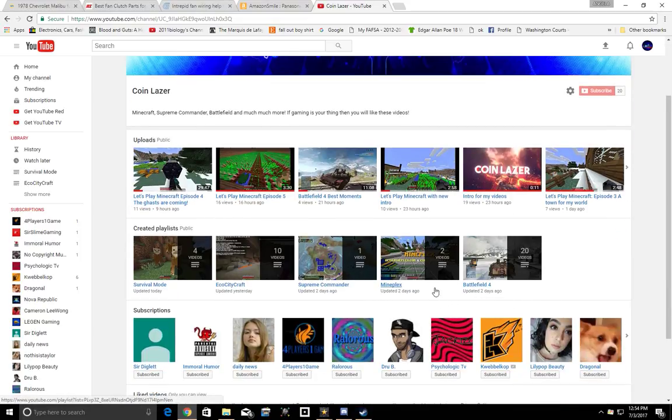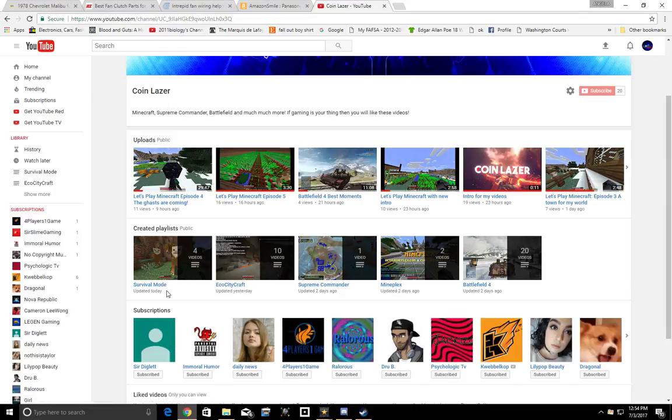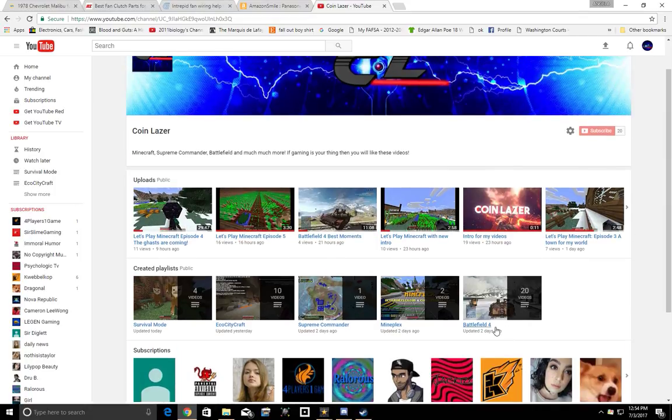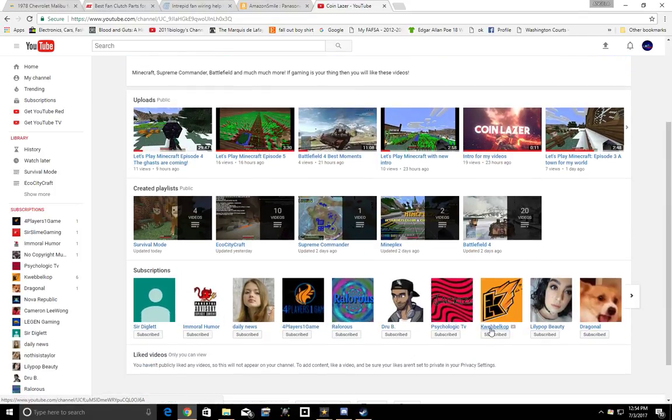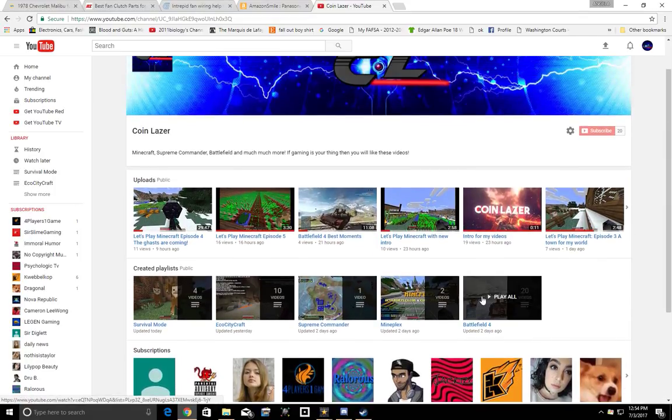We have playlists now. I have done Survival Mode, My ECC Service, Supreme Commander, Mineplex, Battlefield, but let me know if you want me to do more games.